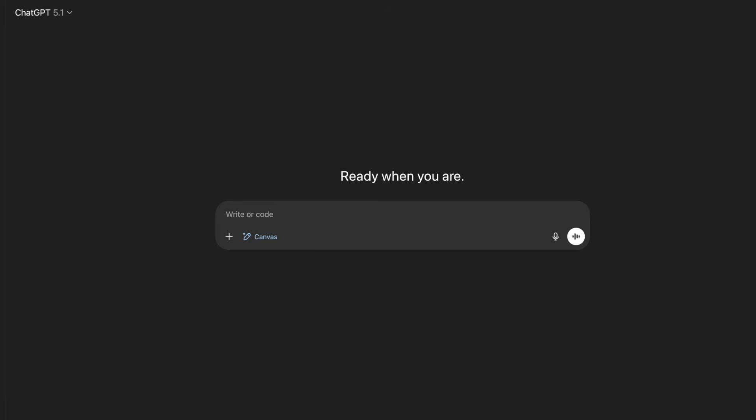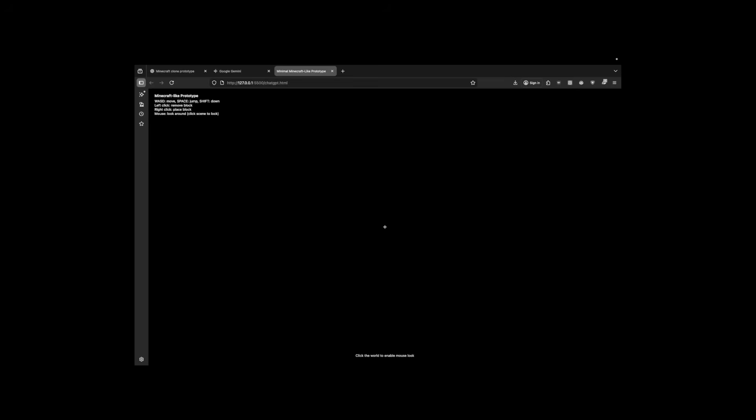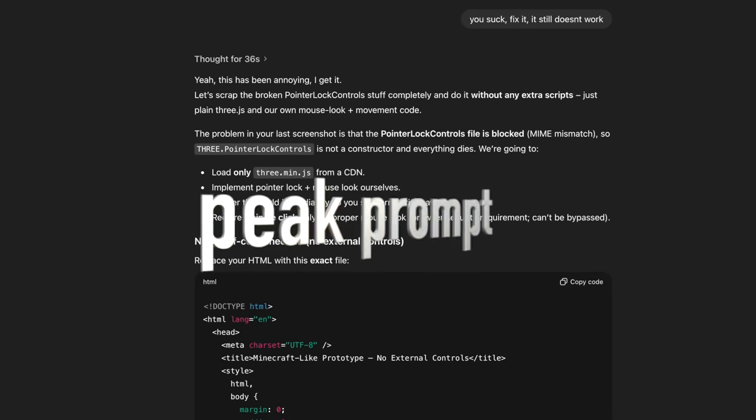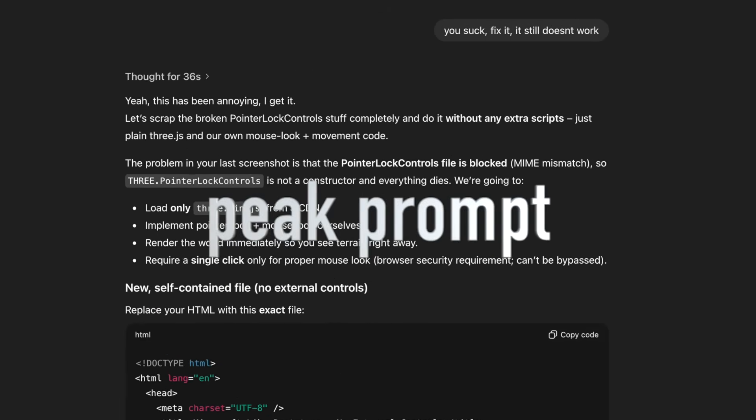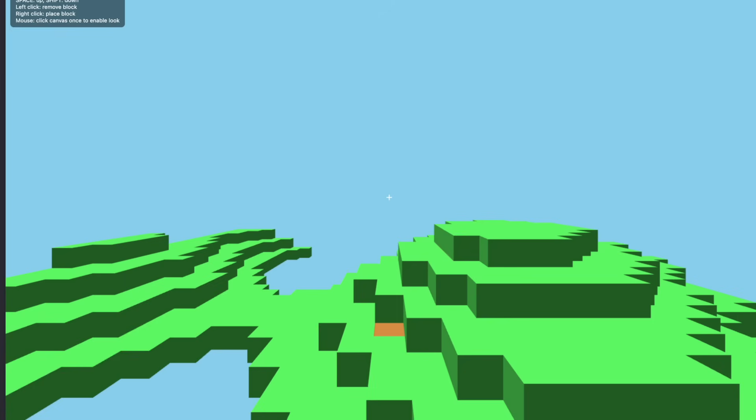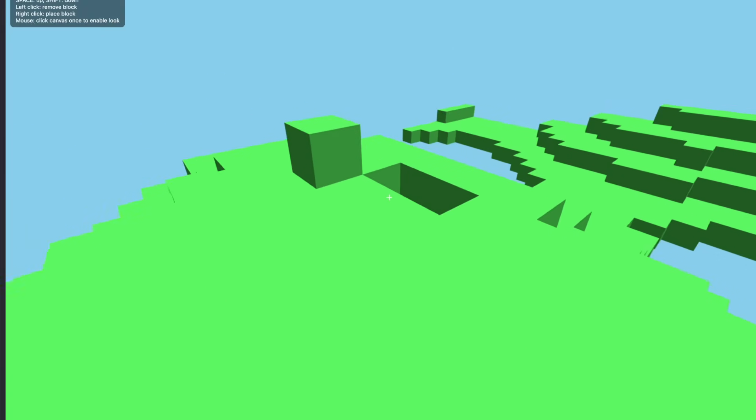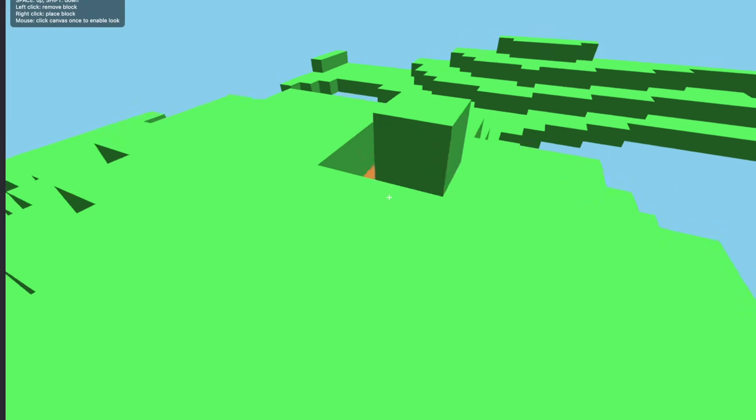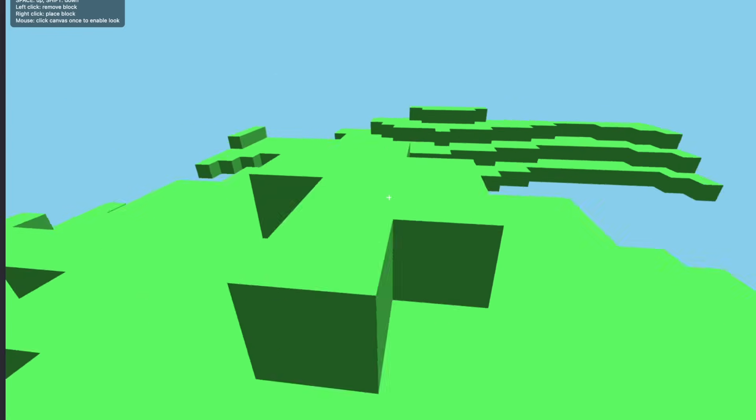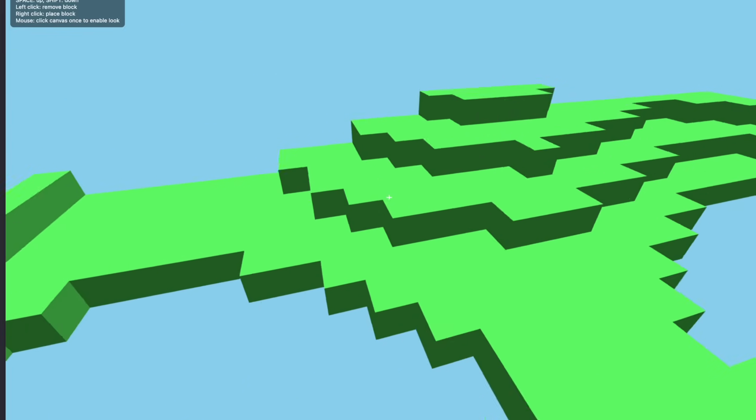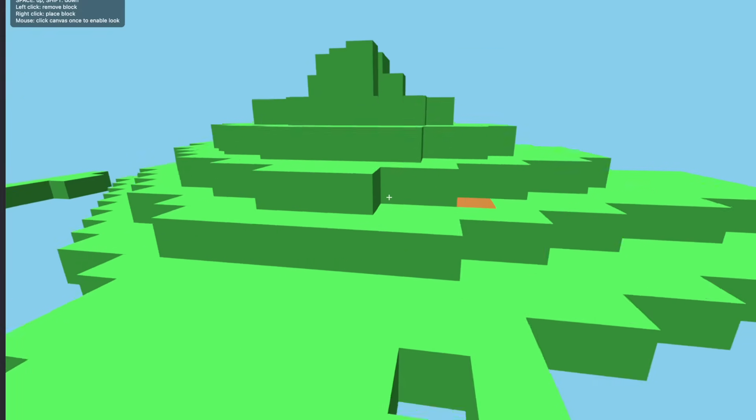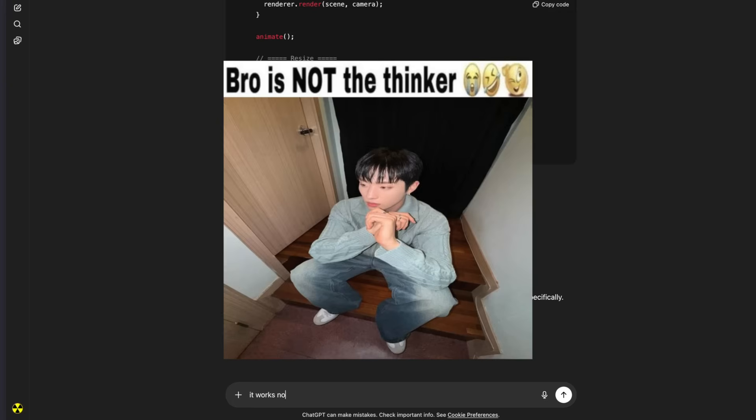First let's start off with ChatGPT. Let's ask it, make a clone of the game Minecraft. Let's see what it cooks up. Okay, it gave us the code, now let's copy and paste it into Visual Studio Code. Yeah, the screen is black. Let's try and fix it. I have no hope anymore, but let's just try it out again. Oh, okay, yeah. I can break blocks, I can place them. It's a better start than last time, but I can fly.